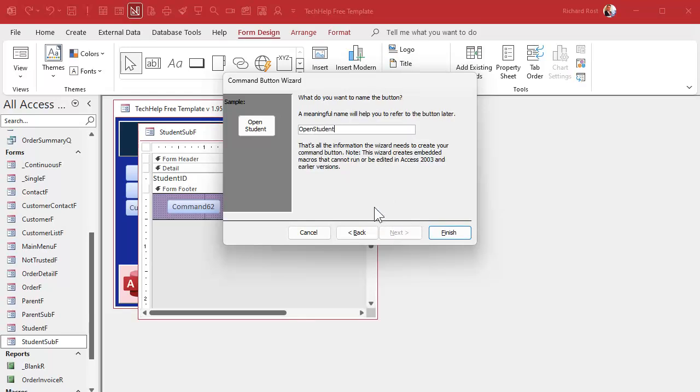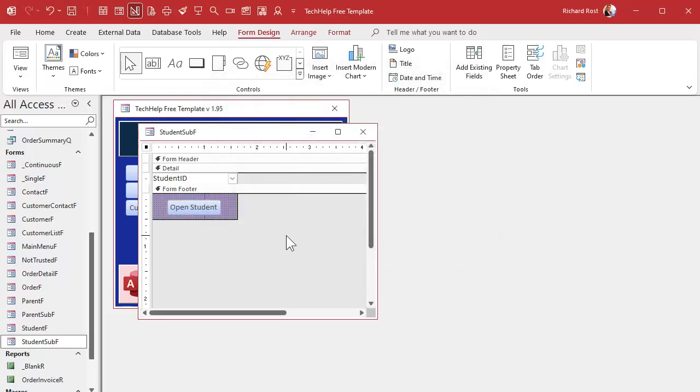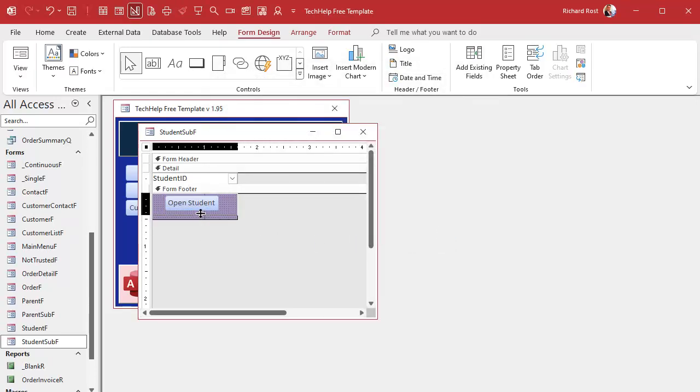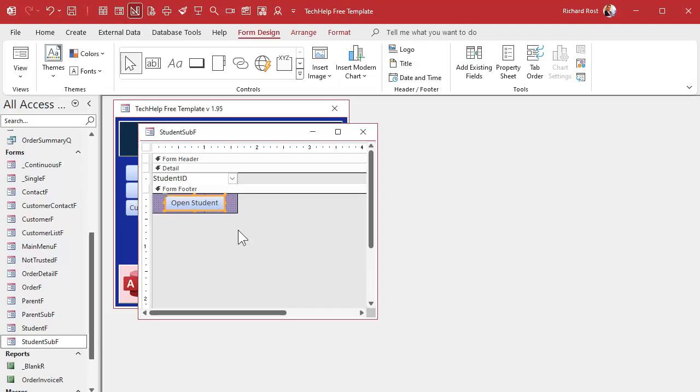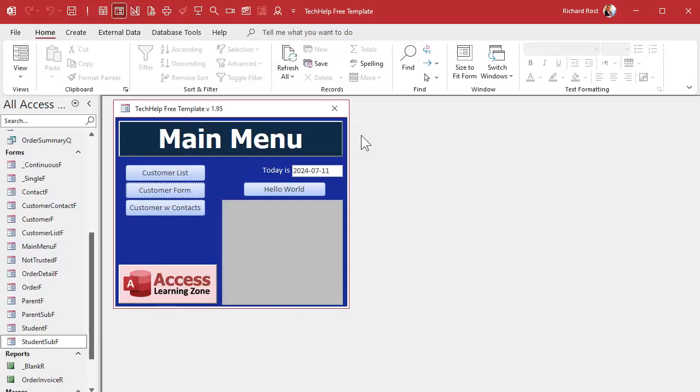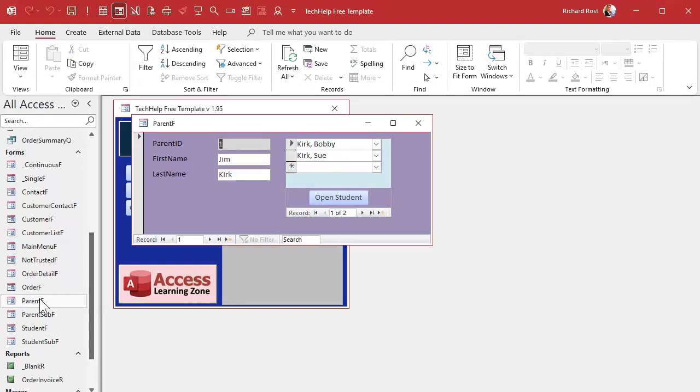Next. What button you want? Open student. Next. Give it a meaningful name. Open student button BTN. And then finish. And here's your open student button. Slide it right up under here, make it nice and pretty. Close that up. Save it, close it.